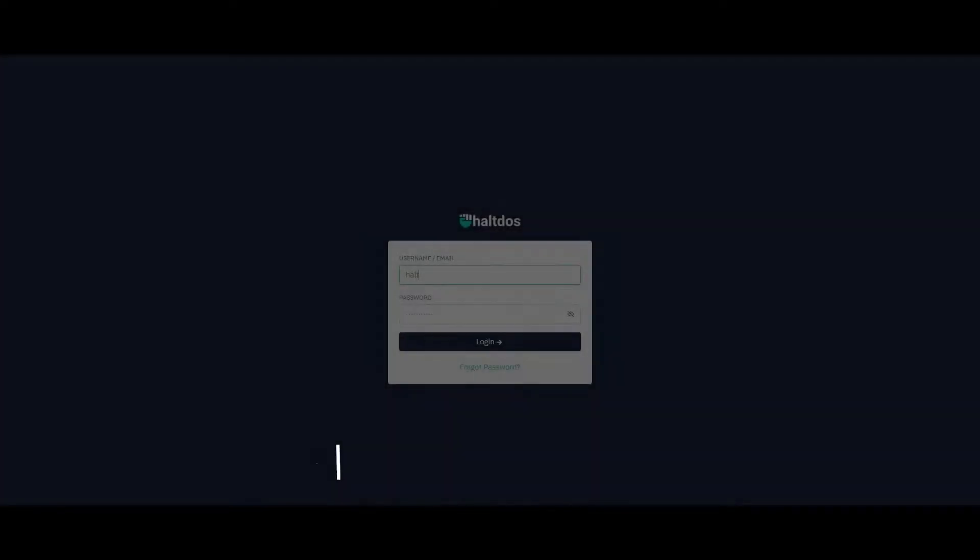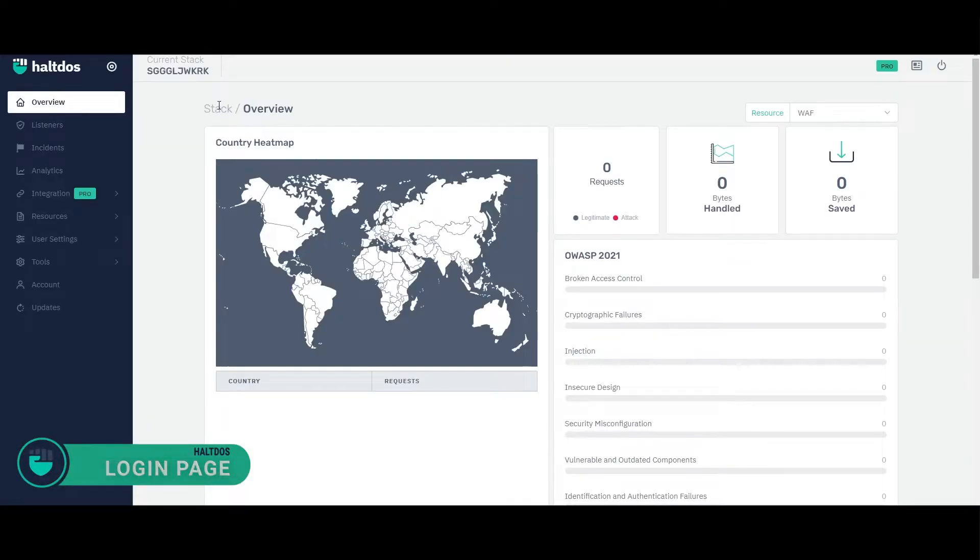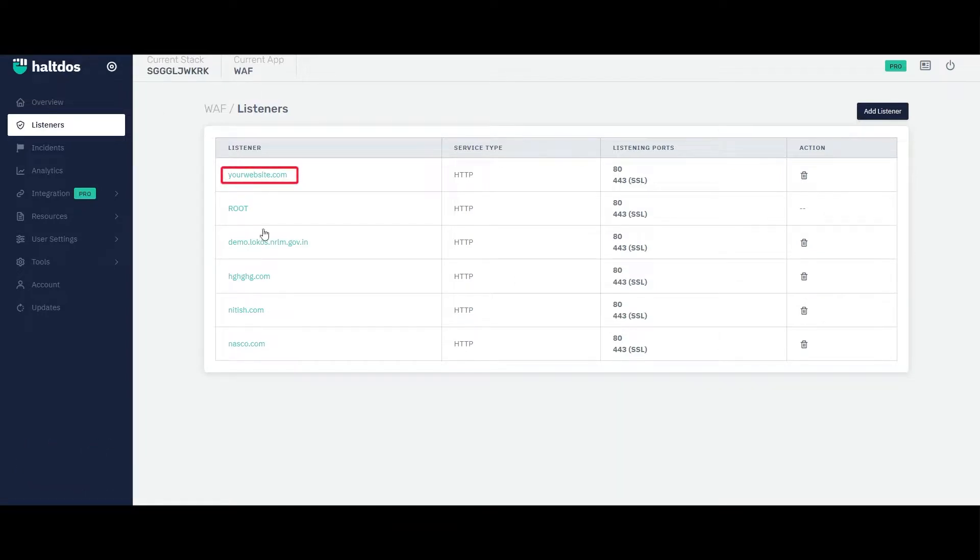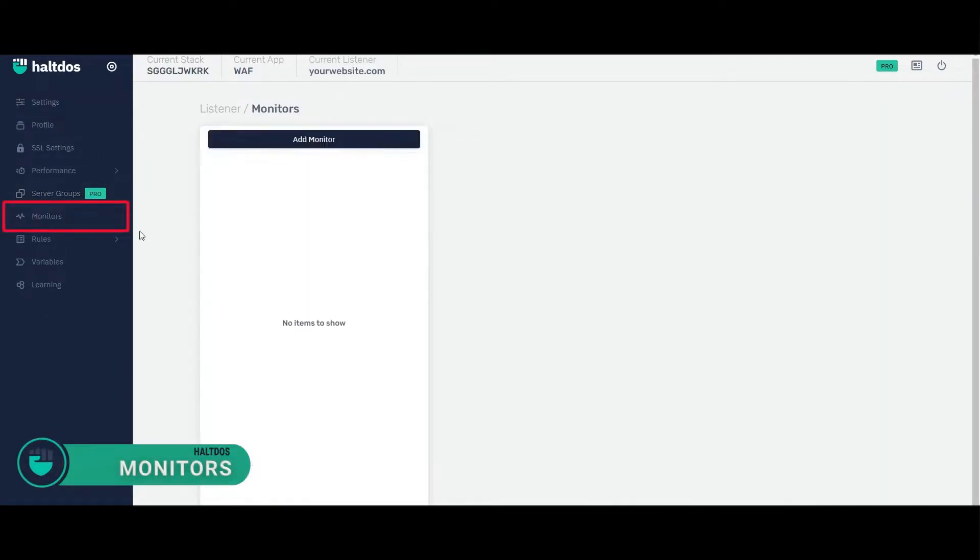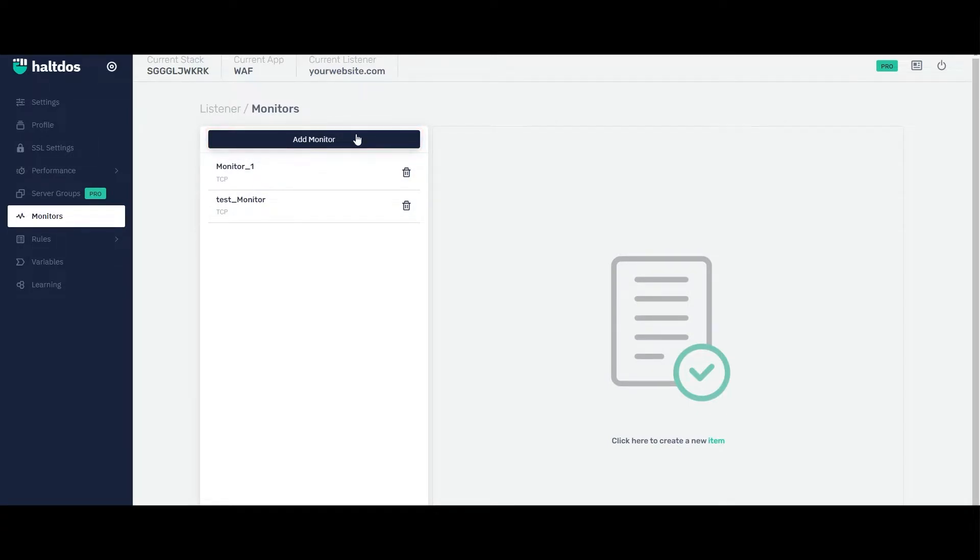To create the monitor, log in to HaltDOS VAV, go to listener, select the one for which you want to configure health check monitor, and then go to monitors. Select existing monitor which you want to configure or simply click on add monitor to create a new one.